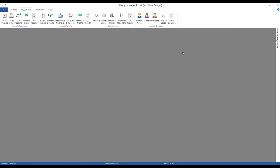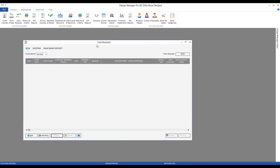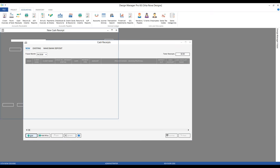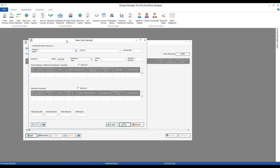Let's go ahead and add a retainer for one of our clients. To do so, like any cash receipt, we remain on our accounting tab, stay in our accounts receivable frame, and click our cash receipts button. That gets us to our cash receipt window. Anytime the funds are coming from a client themselves, we always want to click the add button and put in the necessary information to input the receipt.